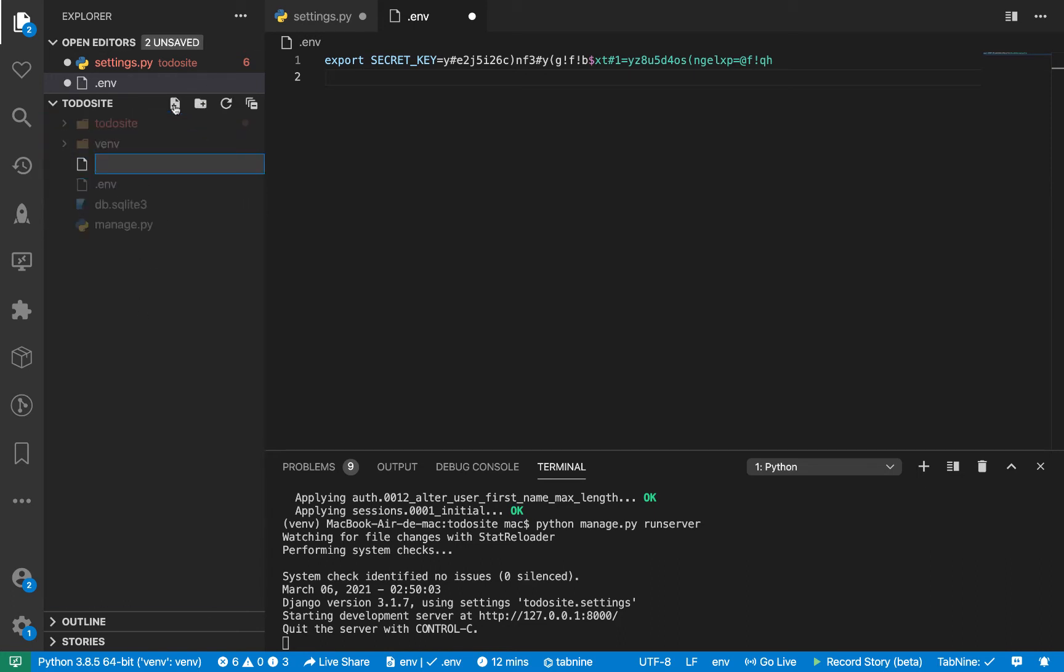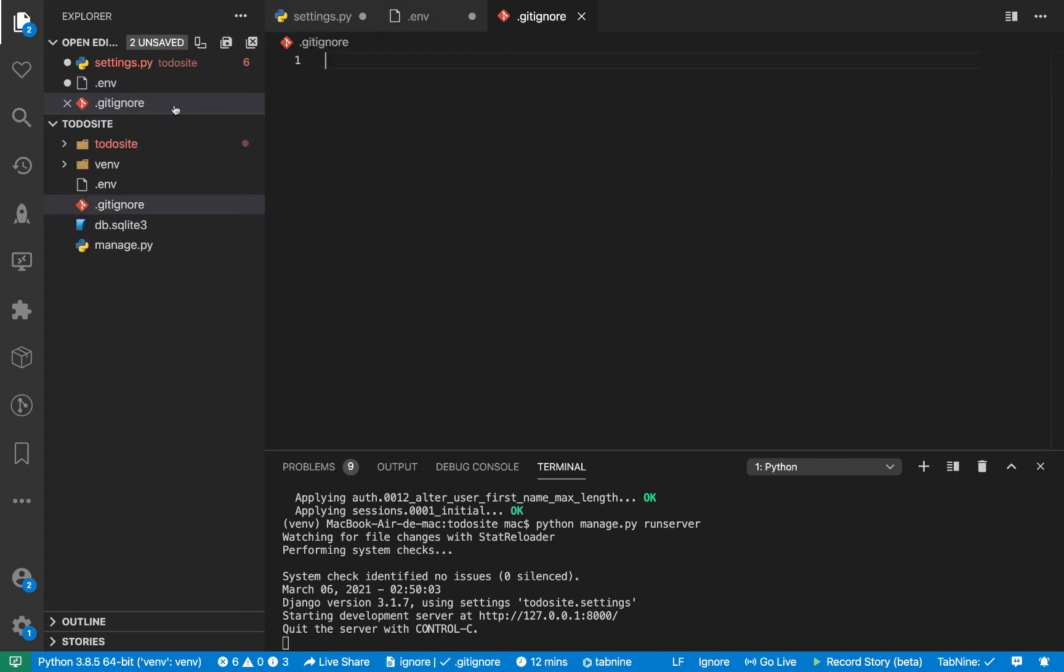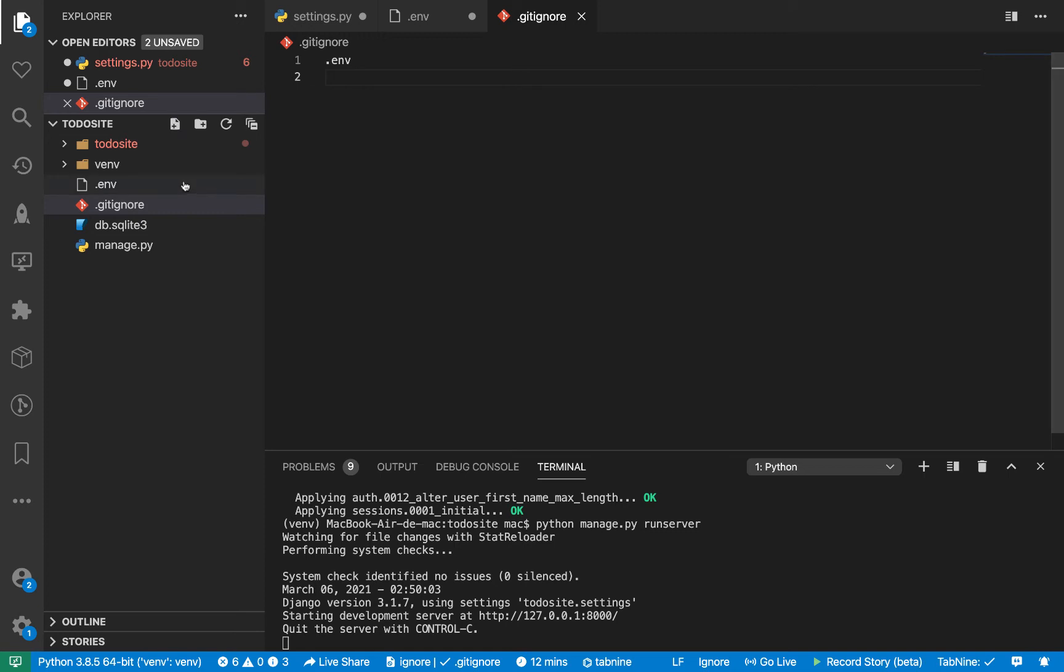So I'm also going to create a .gitignore file. So .gitignore. And in here, I'm going to put .env. Like this. Save. And this .env file is going to be now hidden from version control. Every time we run a git command, we will not be able to basically add it.